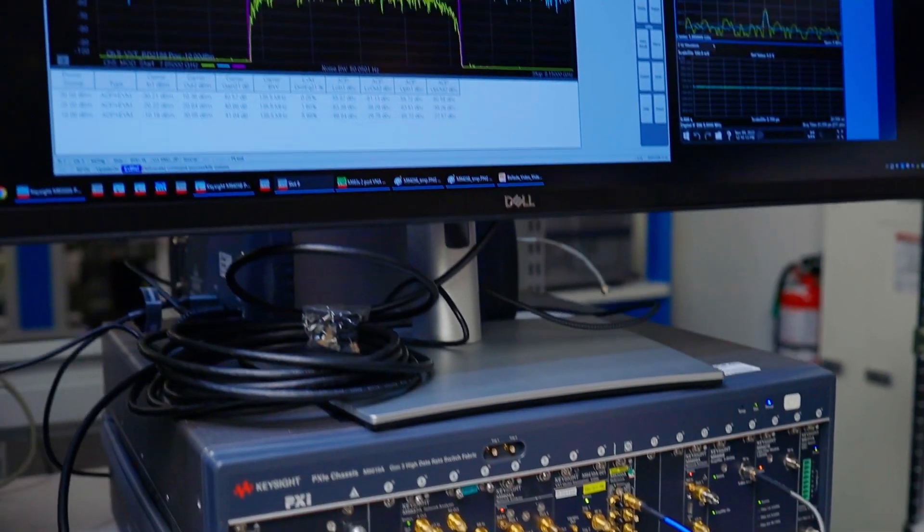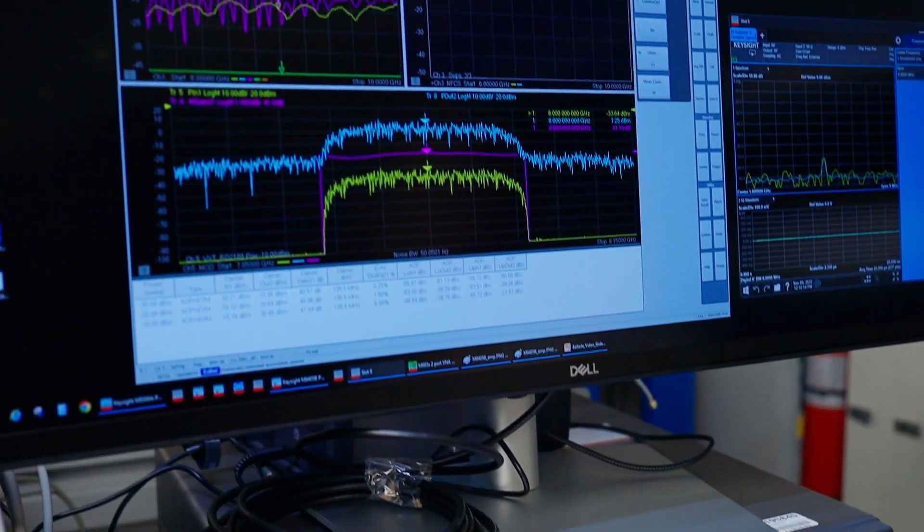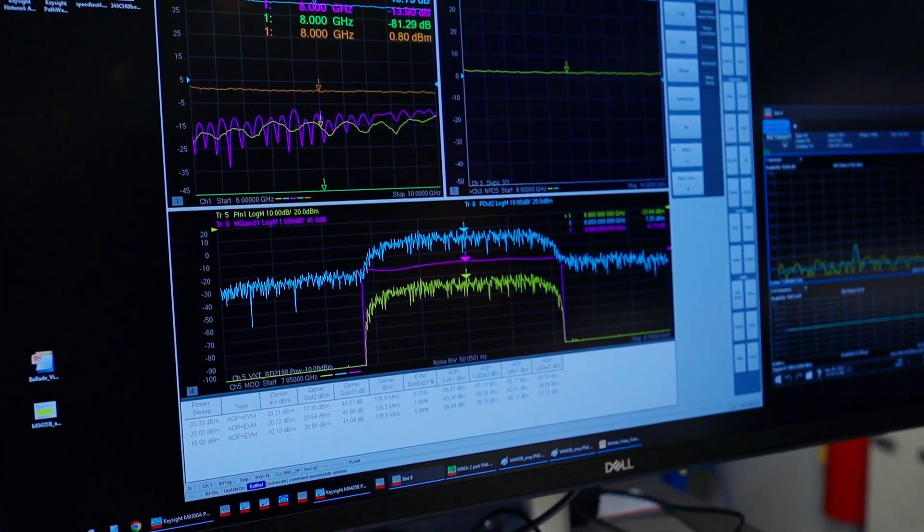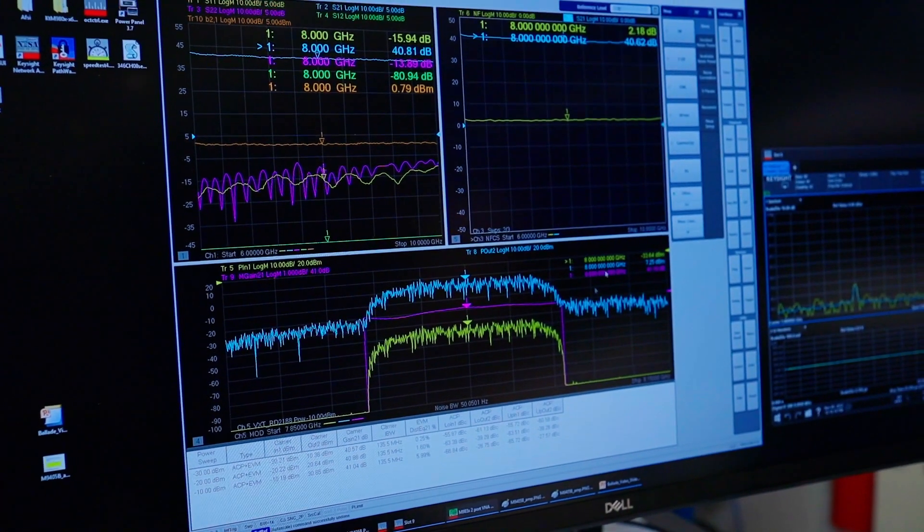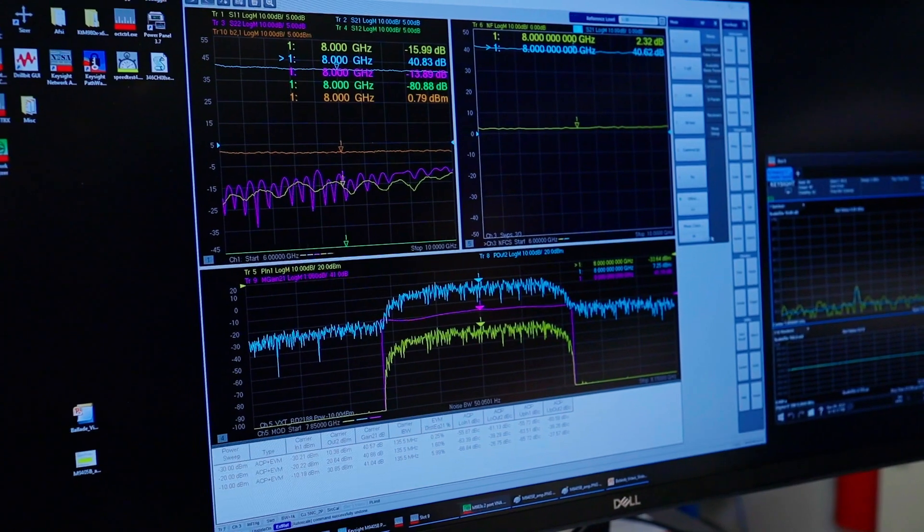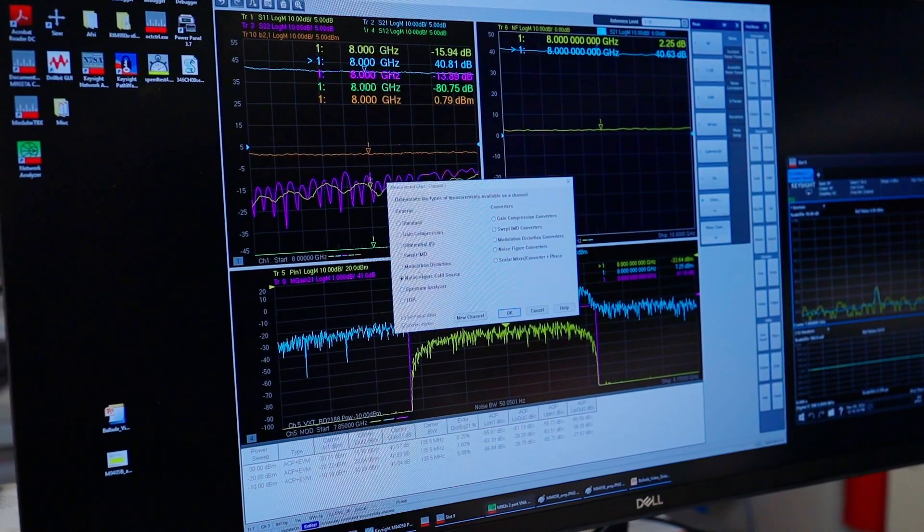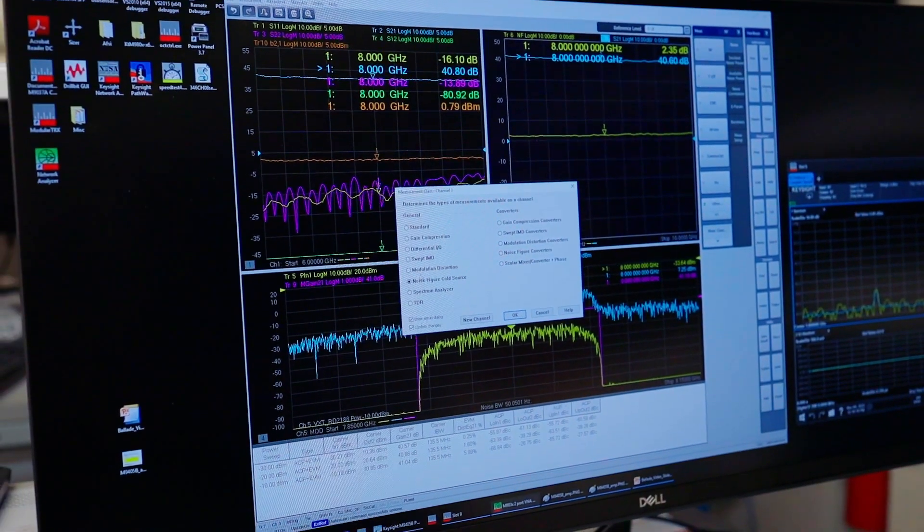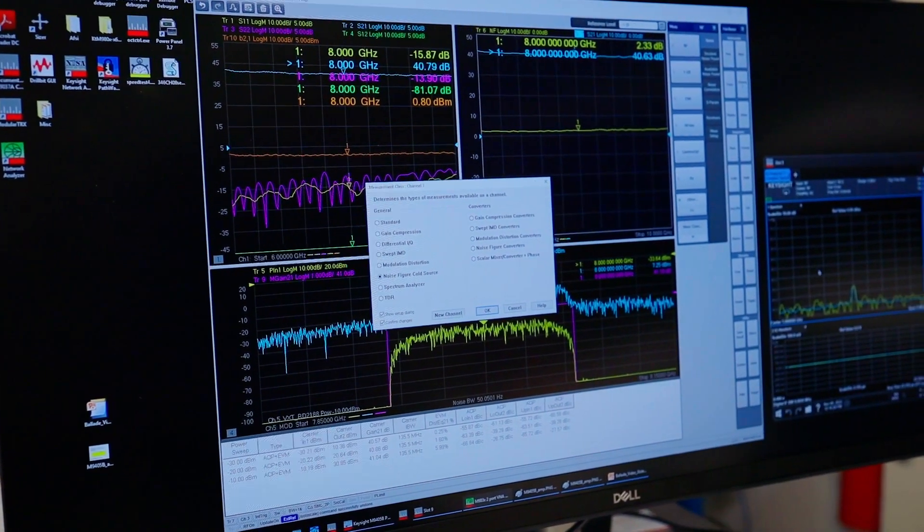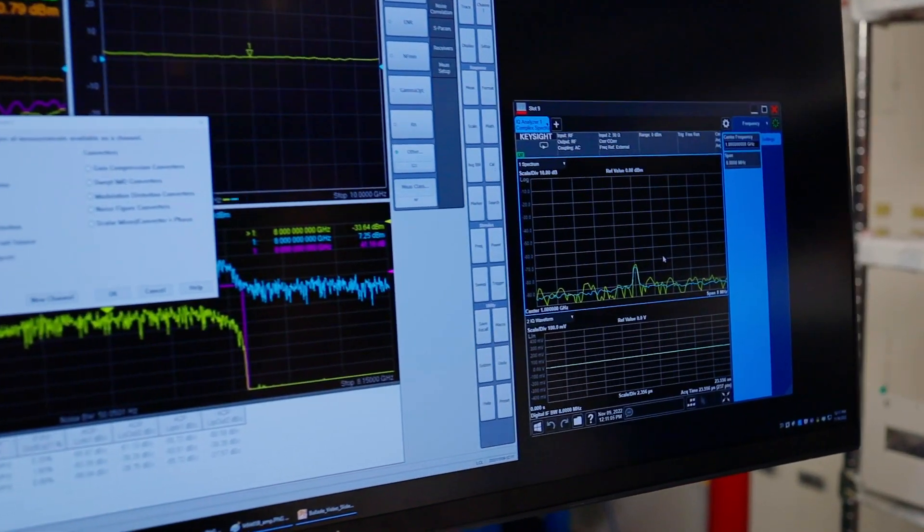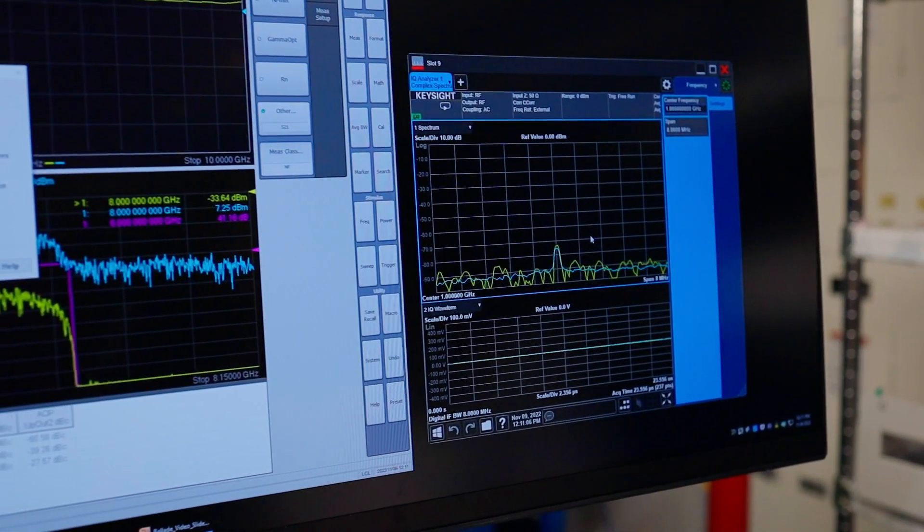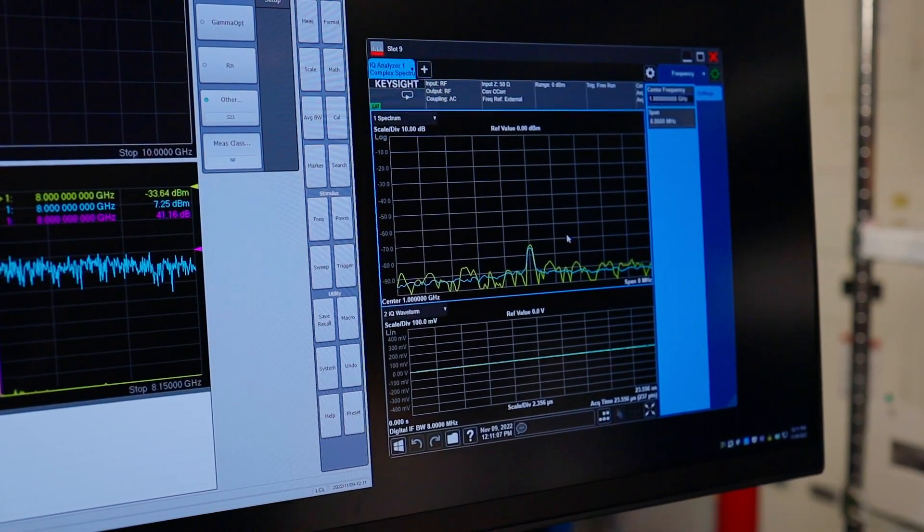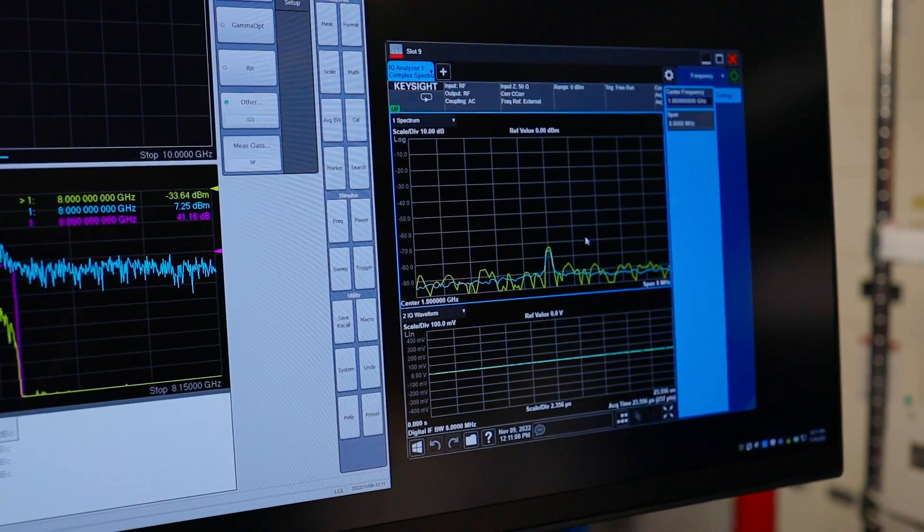The software up here you see is our VNA software. Same UI as what you're used to in your PNA-ENA Streamline here. And here this is the software panel for the VXT, which we're using as a vector signal generator.